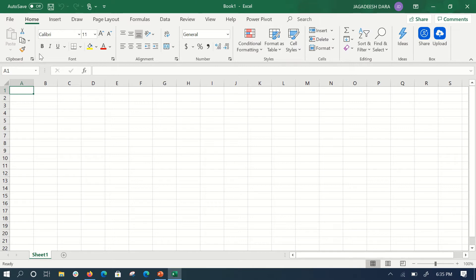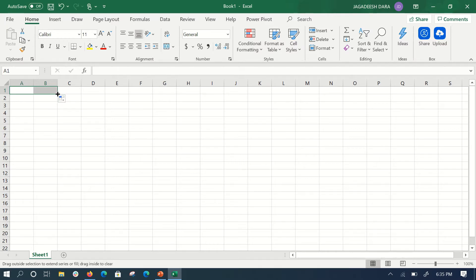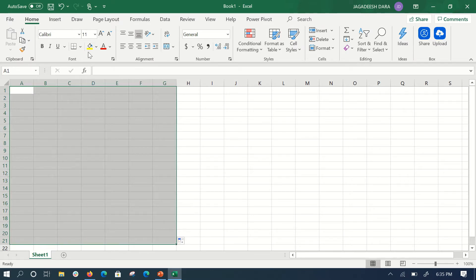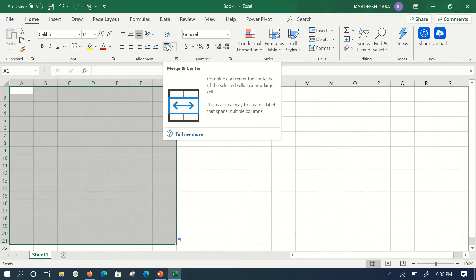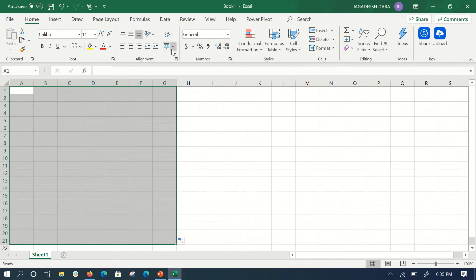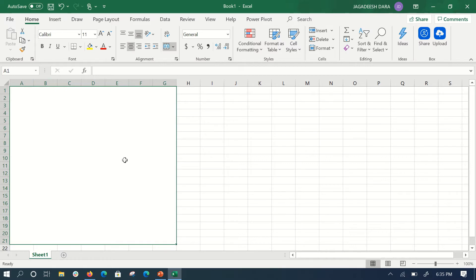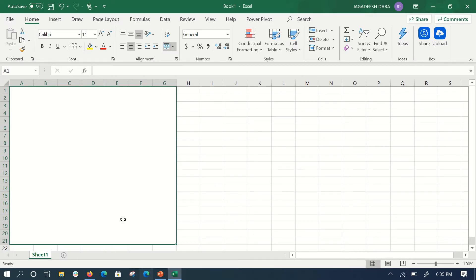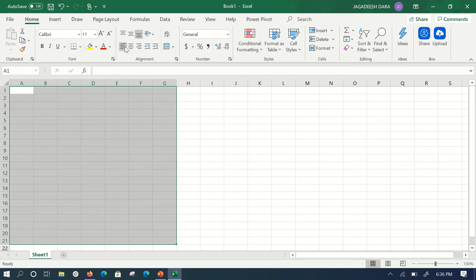To merge cells, just select some cells. I've already made a video on how to subtract, add, divide, and multiply in Excel, so please see that also. Select however many cells you want — I've selected these. Then on the toolbar there is the Merge and Center option; click on that and the whole selection is merged. If you want to unmerge it, press Ctrl+Z or click on the same option again. Here are also the alignment options: left alignment, center alignment, and right alignment.